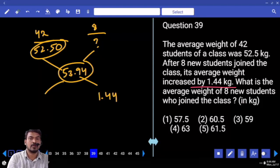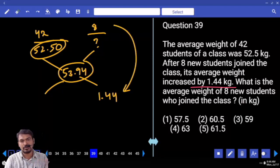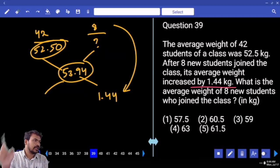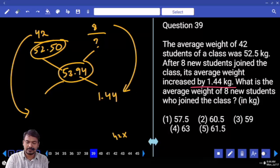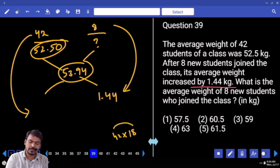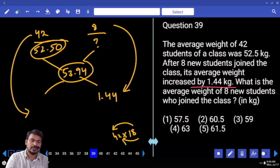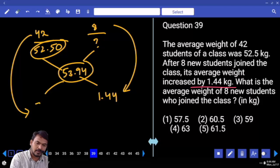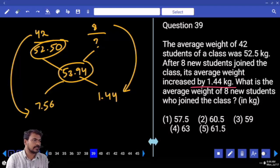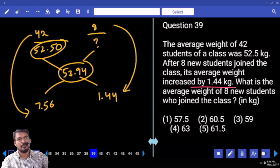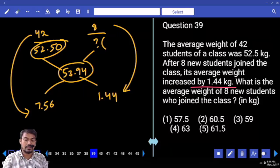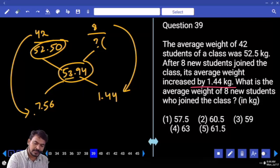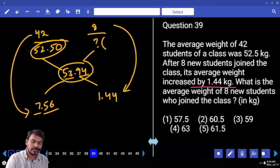Using allegation: the difference between 53.94 and 52.50 is 1.44. 8 new students produce the 1.44 increase. 8 becomes 1.44, which is almost 18 times. So 42 students times 18 gives 756 on the other side. One part is 7.56. In allegation, compared to the mean, one value must be less and another more, so the unknown average must be more than 53.94. That gives 53 plus 7 = 60, and 0.94 plus 0.56 = 1.50, totaling 61.50.